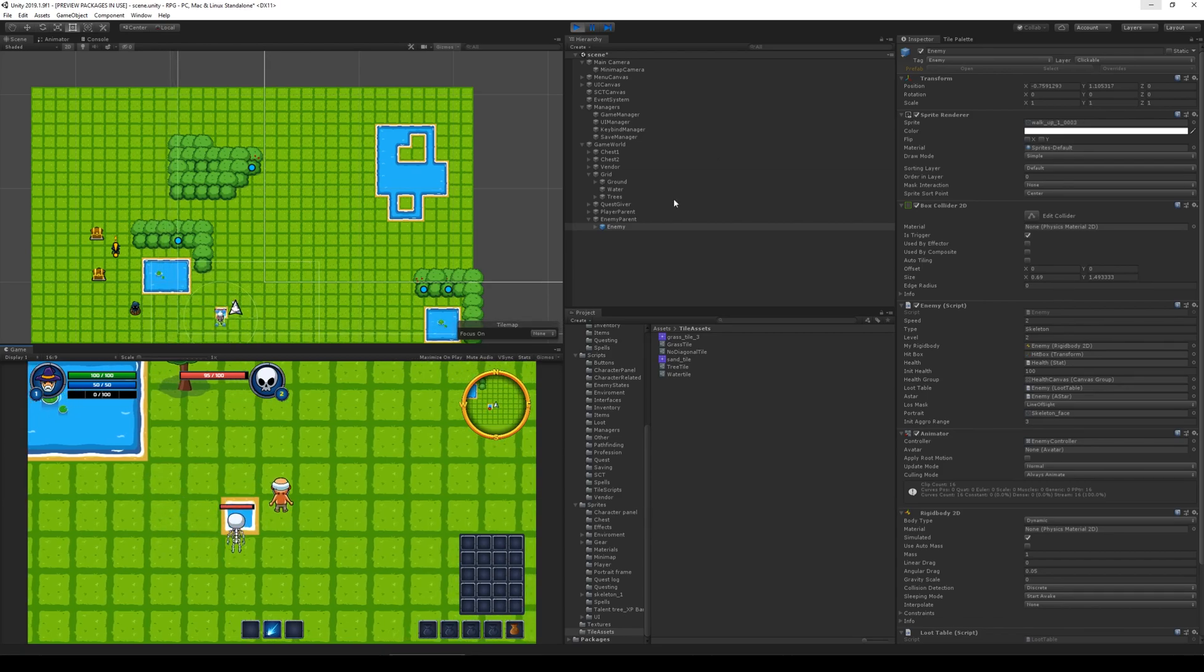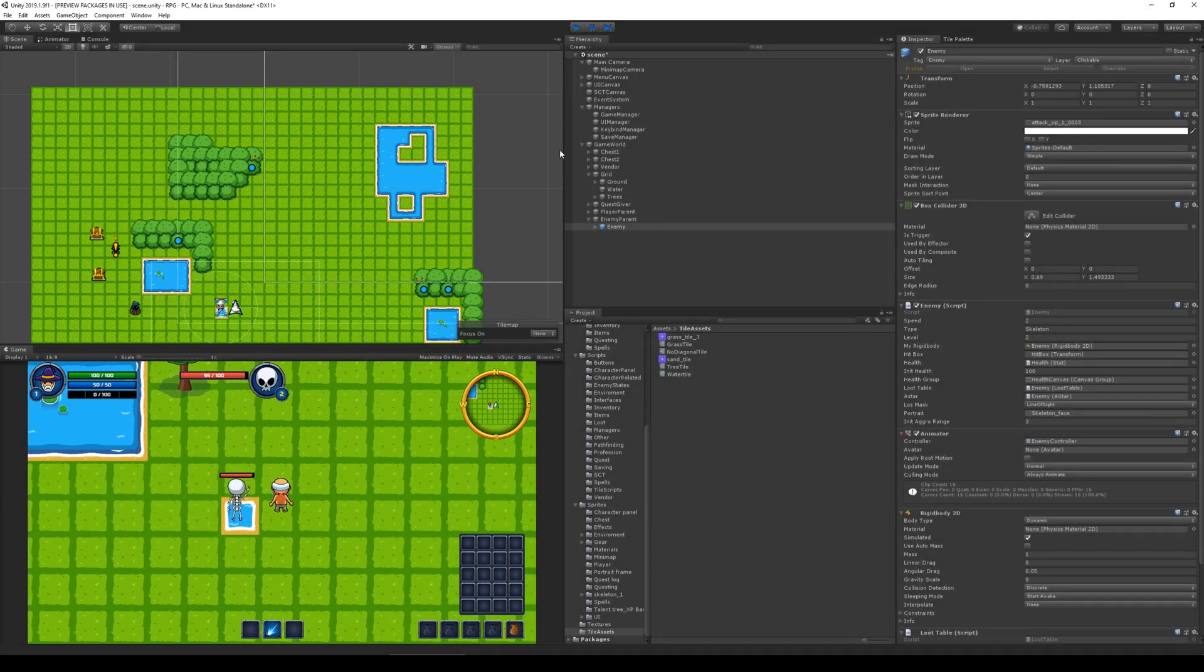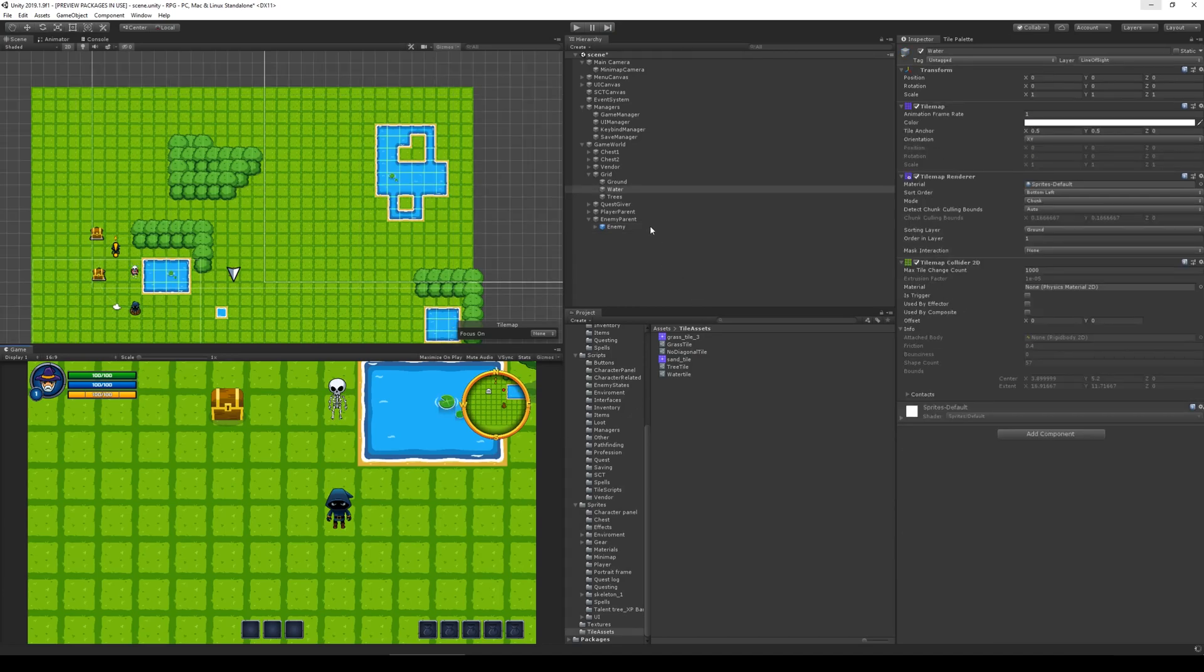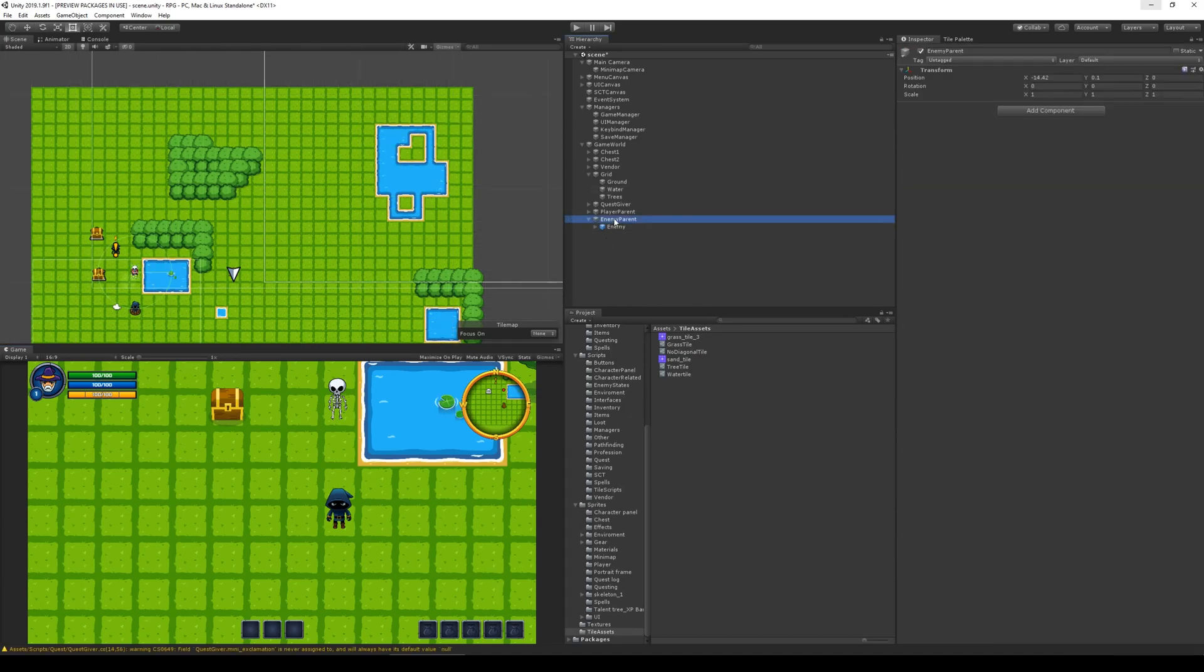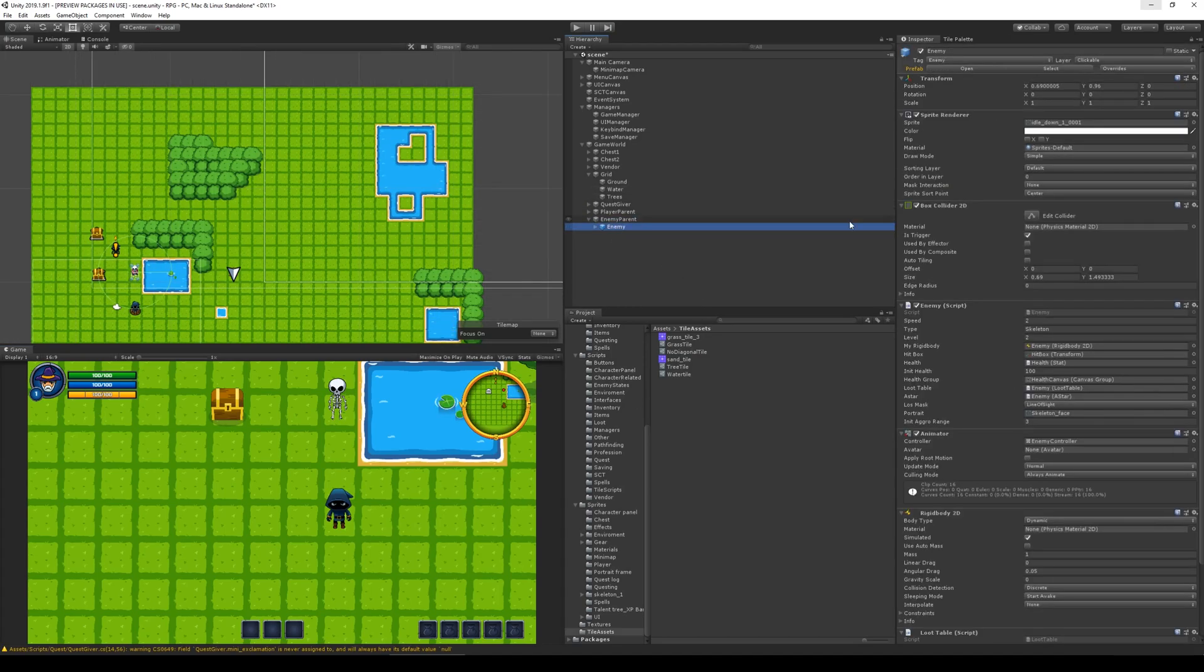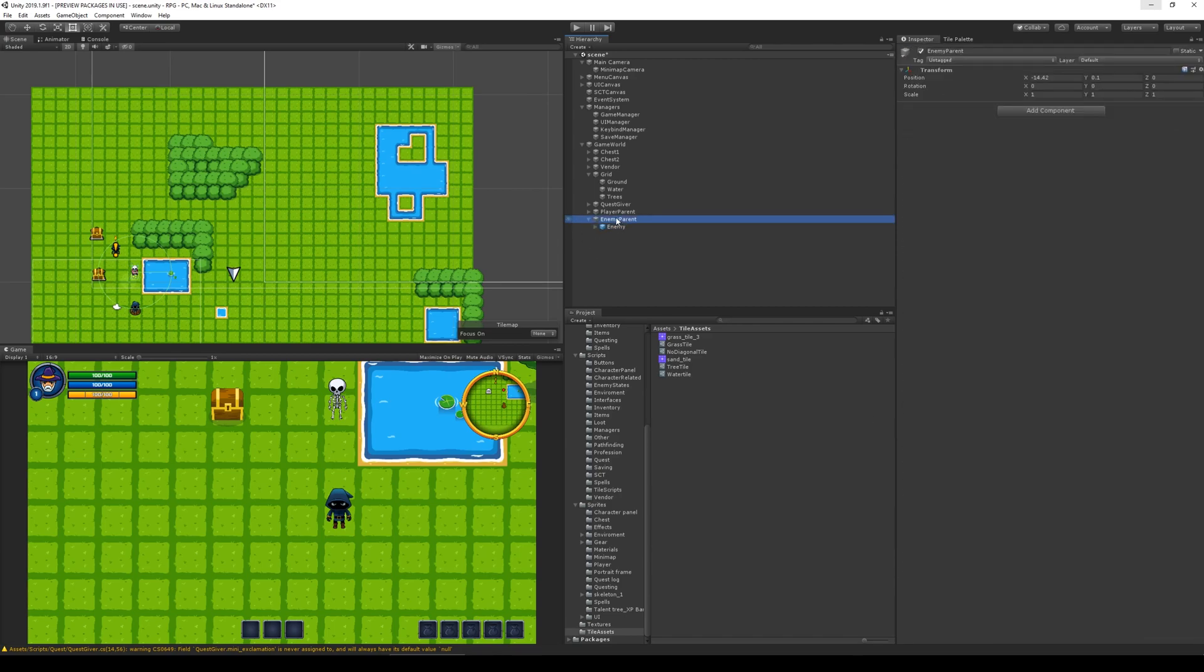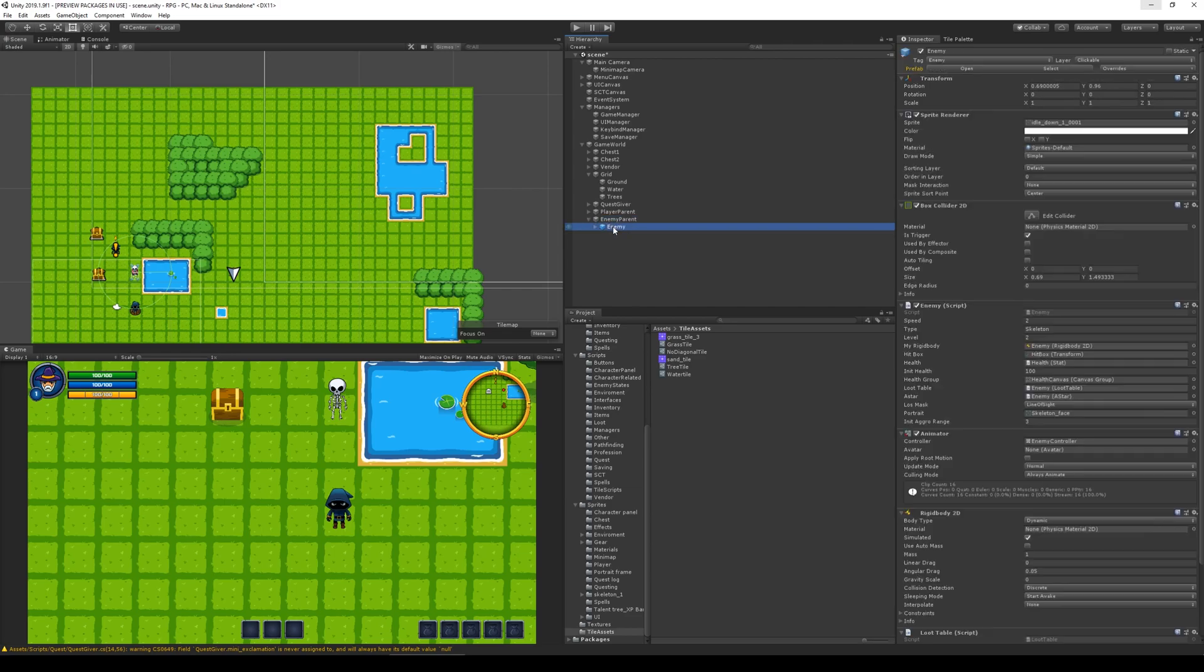Okay, so he still acts weird. Let's figure out why he does that. I think the problem might lie with our enemy. Let's see here, when we have the enemy, the rigid body is still sitting on the enemy. I thought we already moved it up here but maybe we did it and I forgot to save it.